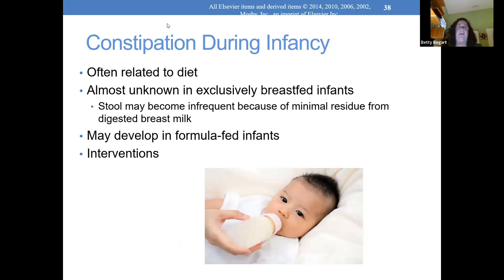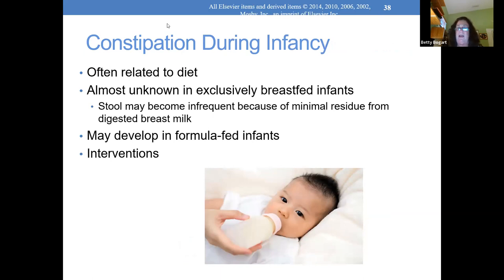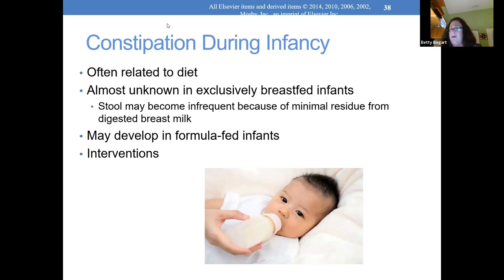Breastfed infants tend to stool easier and more frequently. Formula-fed infants tend to have more constipation. Usually the physician will suggest a little prune puree even early on to help them stool more naturally. We're not going to give an enema every other week just because they're not stooling, because then the body gets used to that.